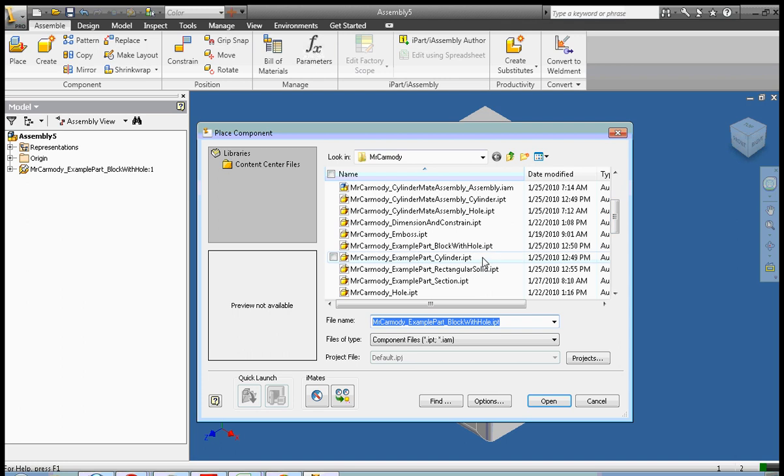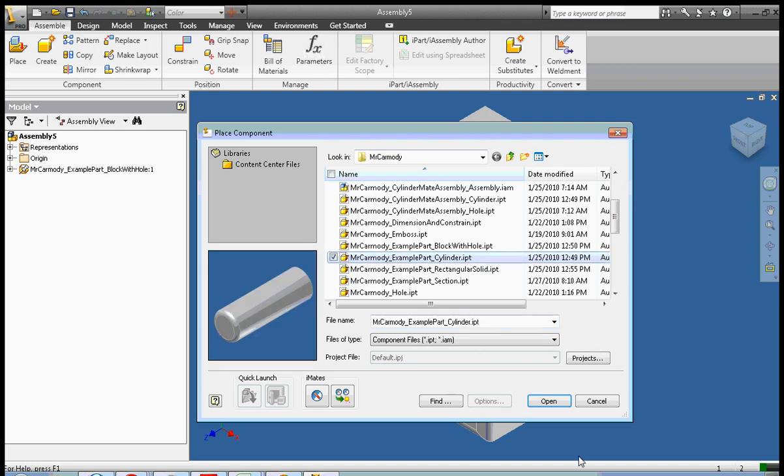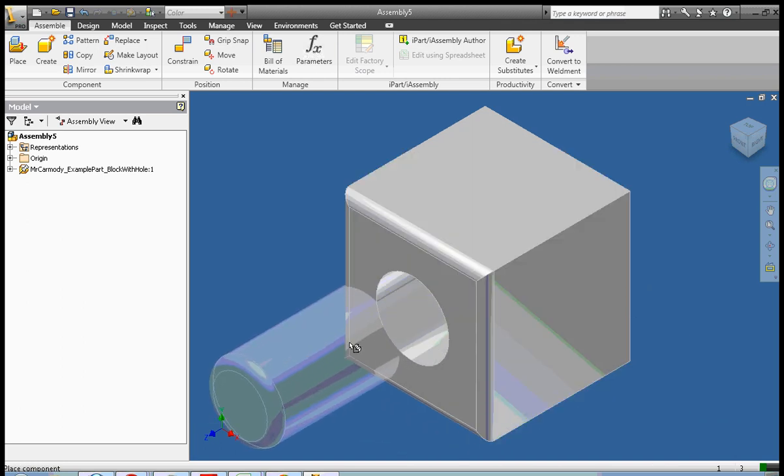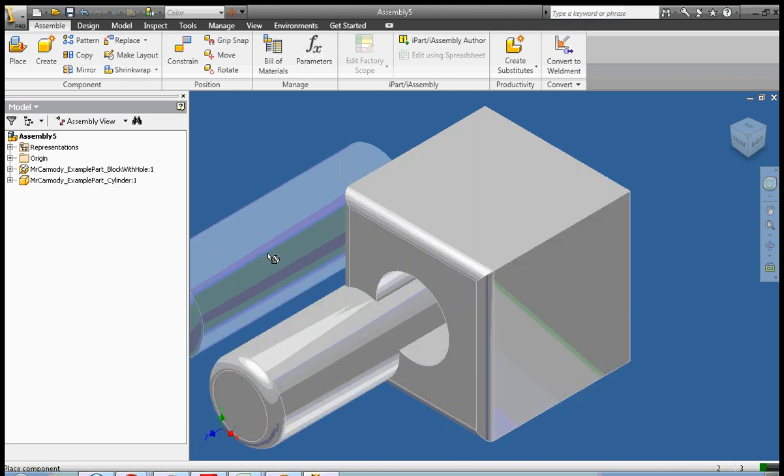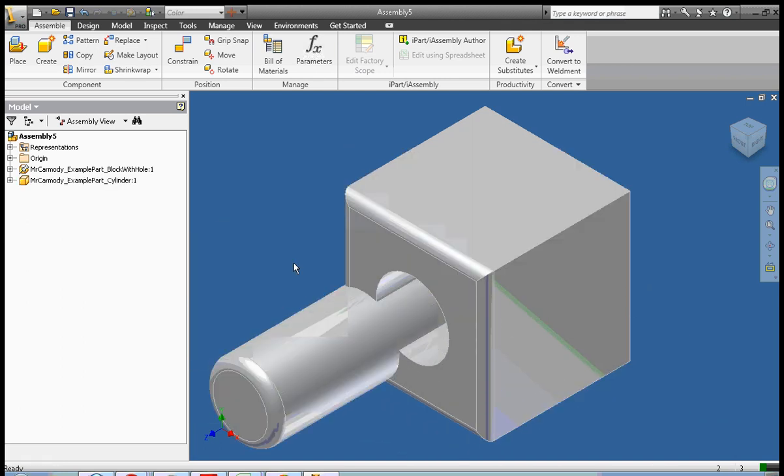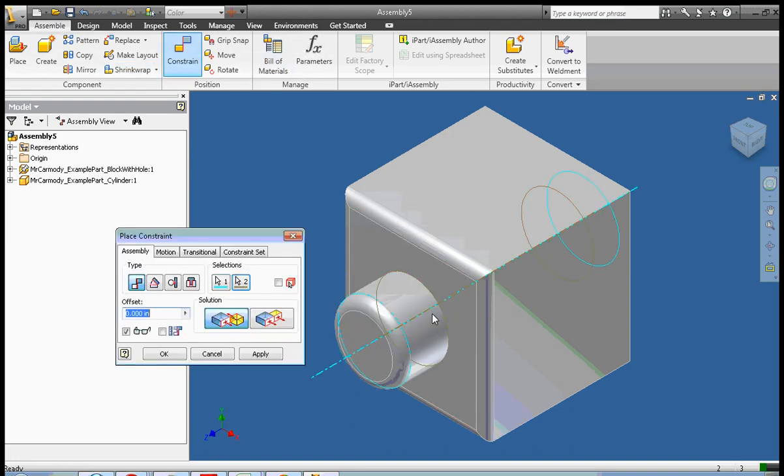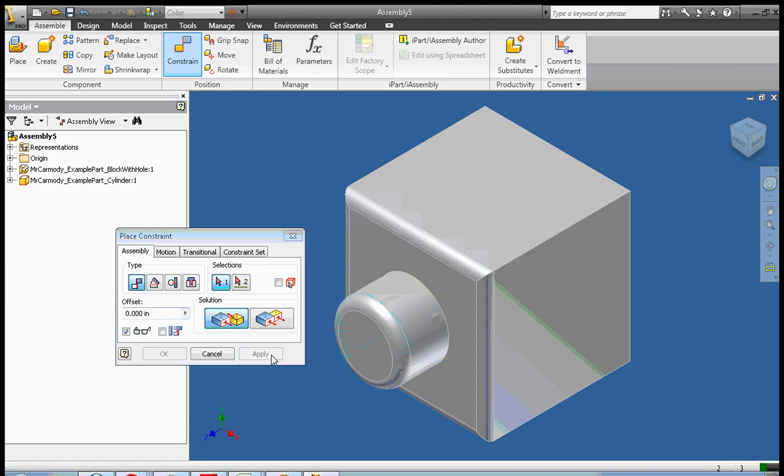And this is a very simplistic example of using these features of the program. These things can get fairly complicated so just be patient with yourself and experiment a lot. Okay, we're going to go ahead and click apply there.